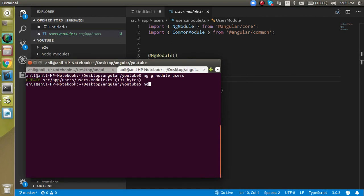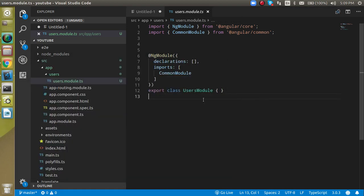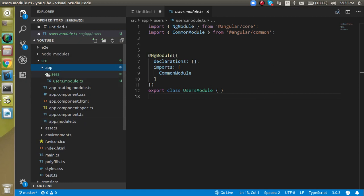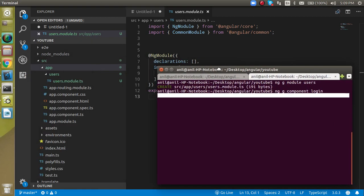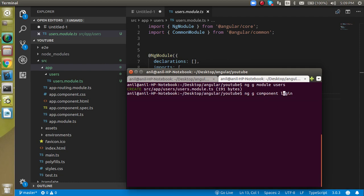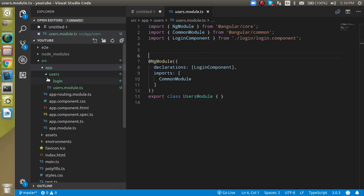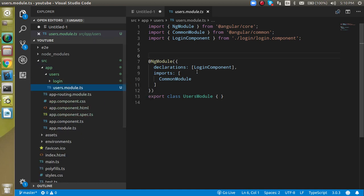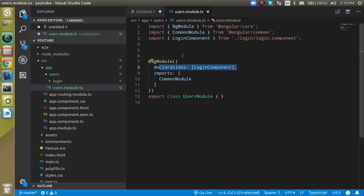To create a component, run: ng generate component, then the component name. If you simply write 'login', the component will be part of the app module, not the users module. To make it part of the users module, you must provide a prefix like 'users/login' and hit Enter. You will see that inside the users module we now have a login component, and when you open the module file, the login component is imported by default.